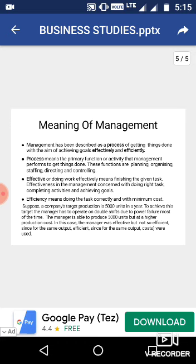Three words are stressed here: process, effective, and efficient. What is process? Process means a detailed activity. Management is a process means it is an activity which is to be done in detail — lots of activities are to be performed one by one.